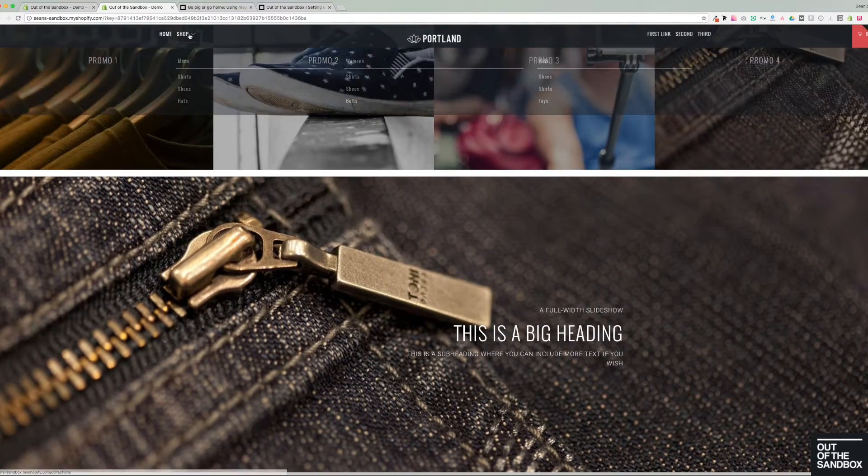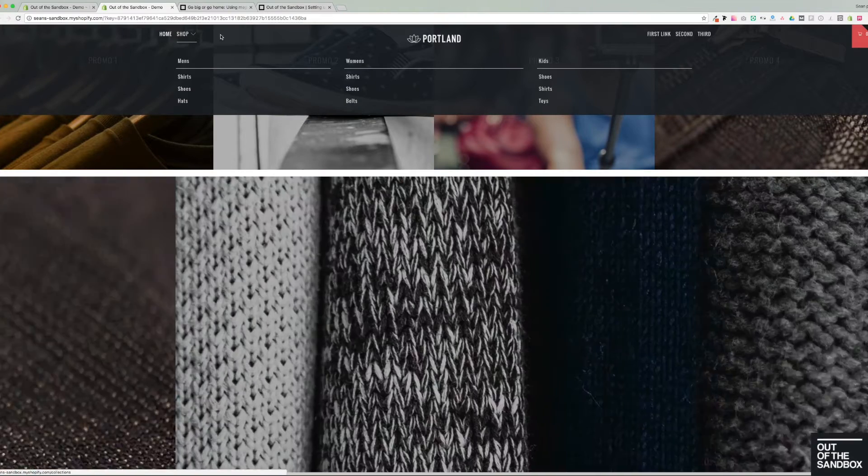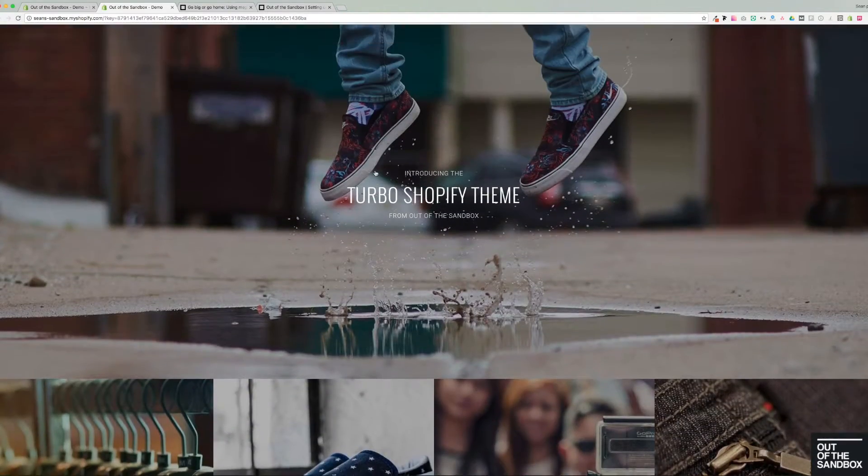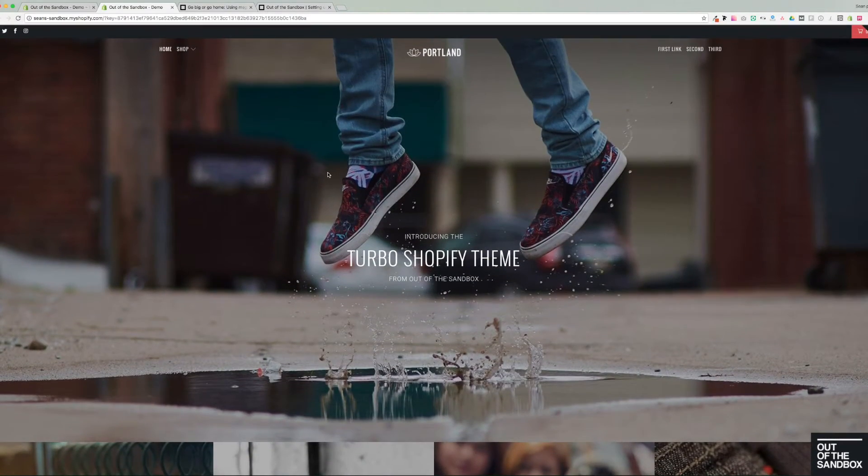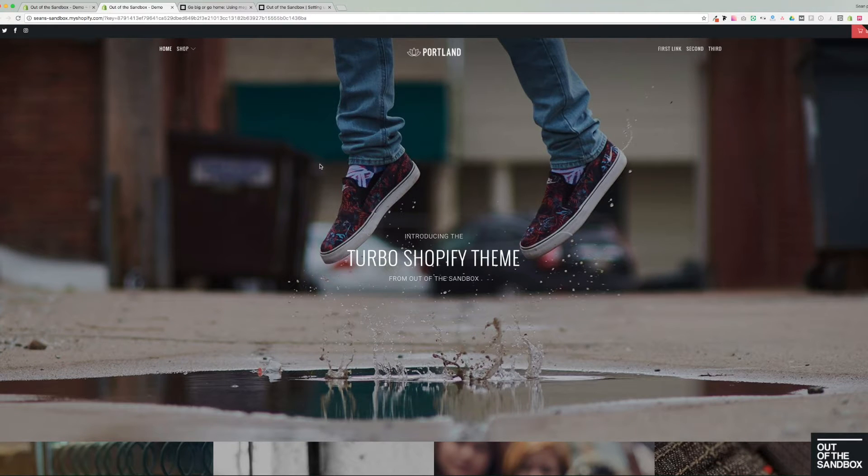It will reappear as we scroll down the page as it's a sticky header and this feature will appear on all pages of the site. It's a common feature to all of the pages.